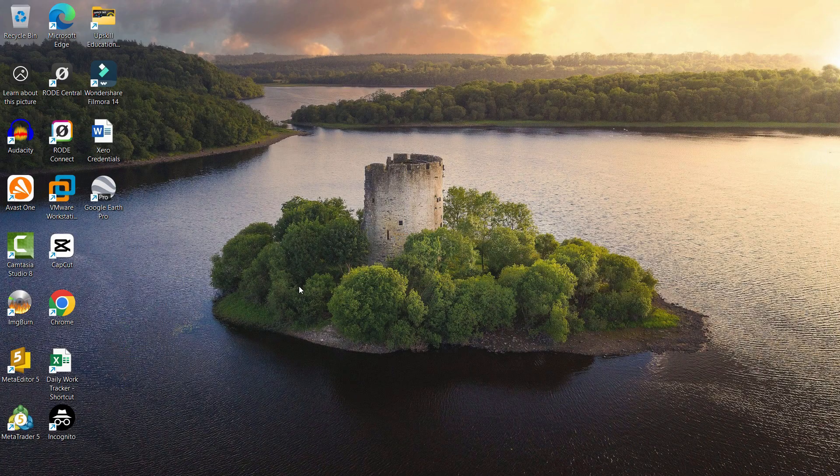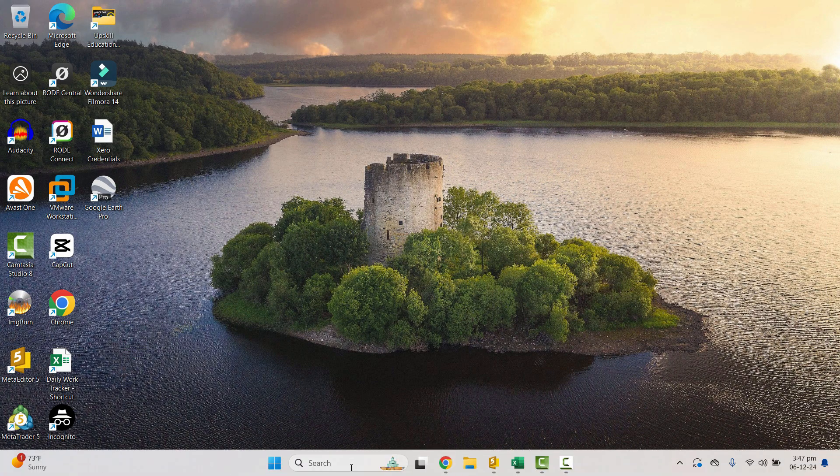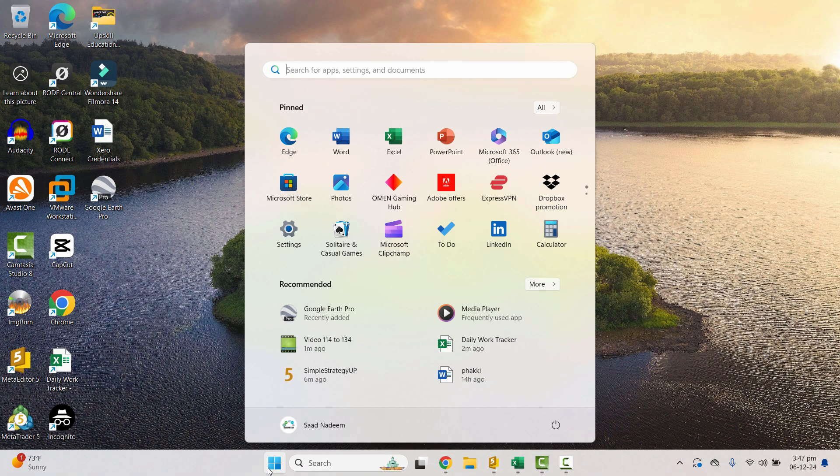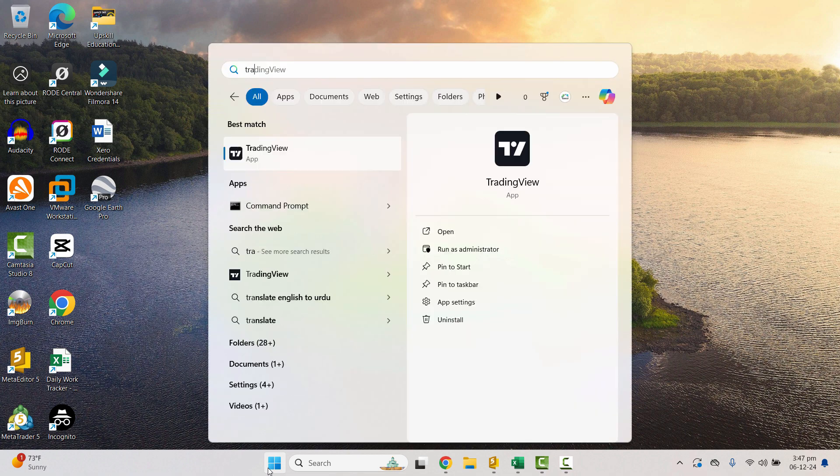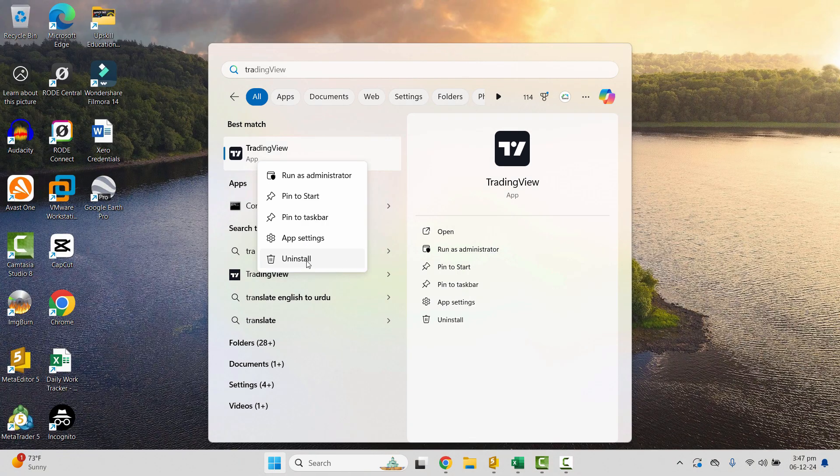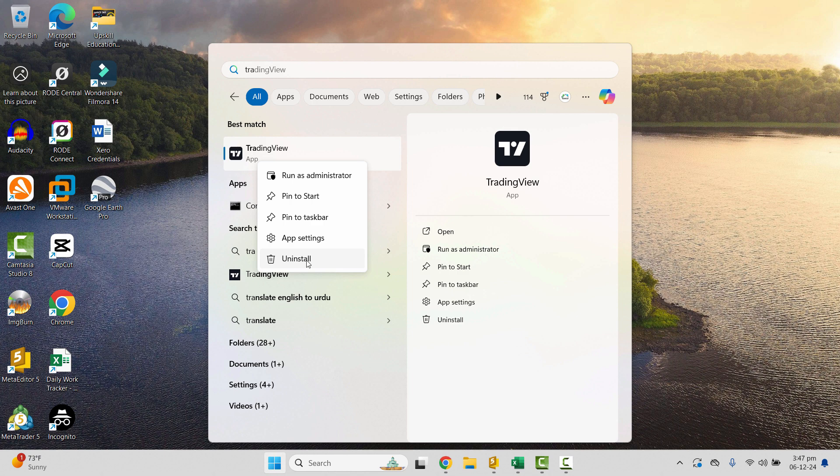It's very simple. Just go to the start menu, find TradingView, and right-click on it. You will get the uninstall option right here. Now I'm using Windows 11. You might get the same option in Windows 10 as well.